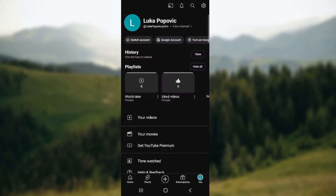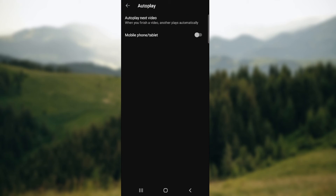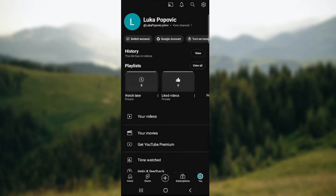To turn auto scroll on, click on your name in the bottom right corner of the screen, then go to the upper right corner for Settings. Select Auto Play and turn on mobile phone / tablet. That's it — you've turned on auto scroll for your YouTube Shorts videos.